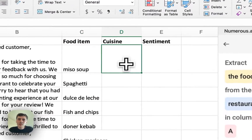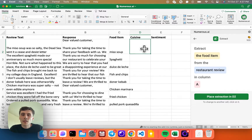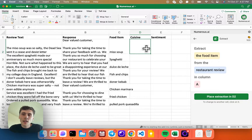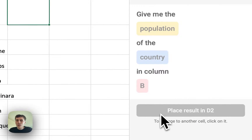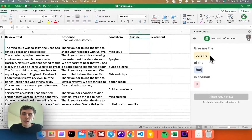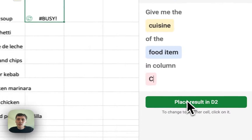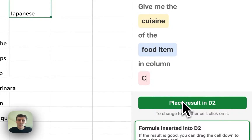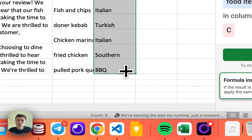Now in column D, I want to get the cuisine of the food items — for example, miso soup would be Japanese, spaghetti would be Italian. We have another template for getting basic information, so I'll use that. I'll say: give me the cuisine of the food item in column C. I place this in cell D2, and I can drag this down and do it for all the other reviews too.